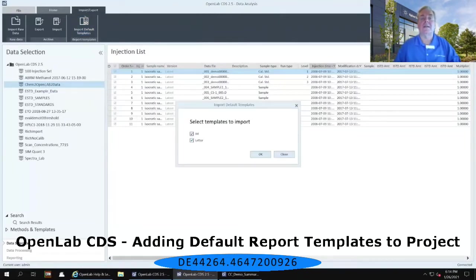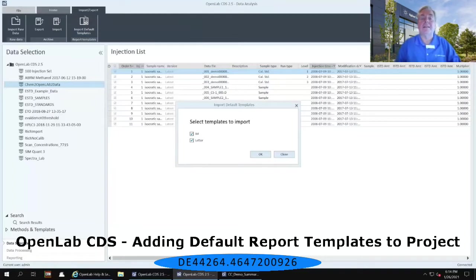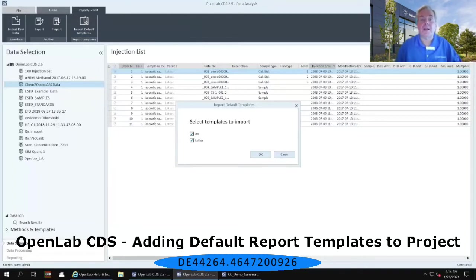And a new dialog box pops up in the middle of the screen. Now you can go ahead and import all of those templates, both A4 and letter.